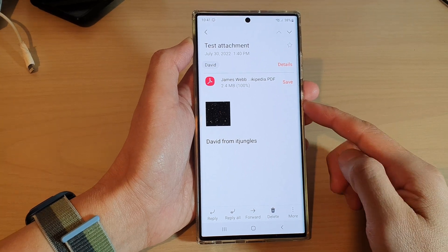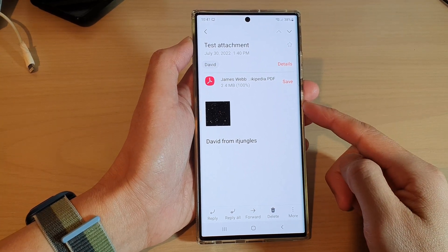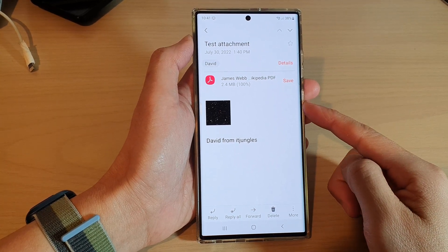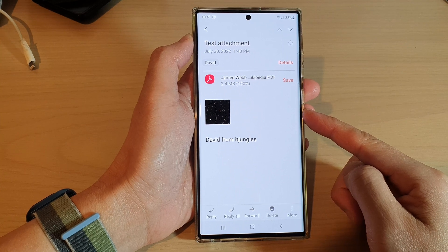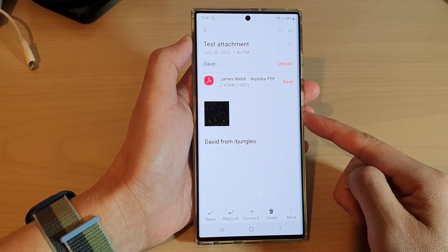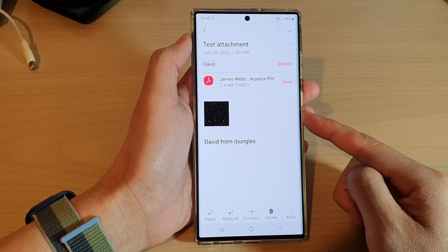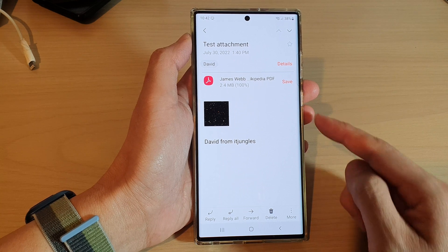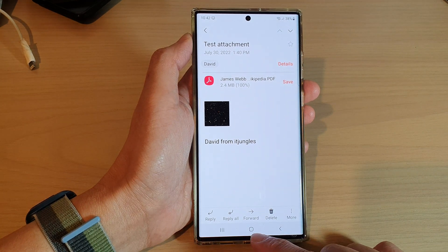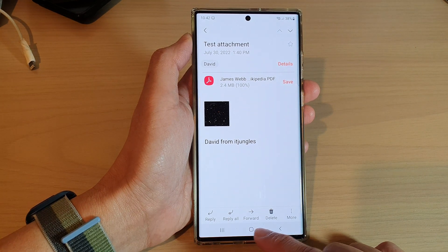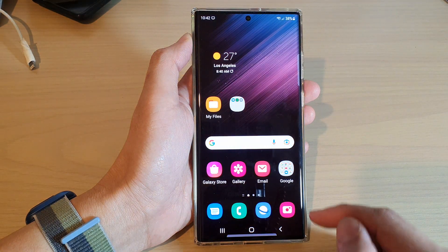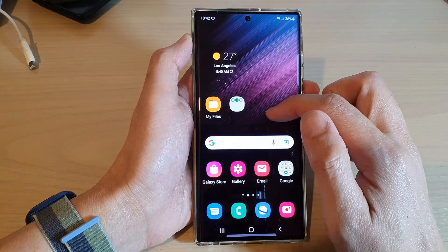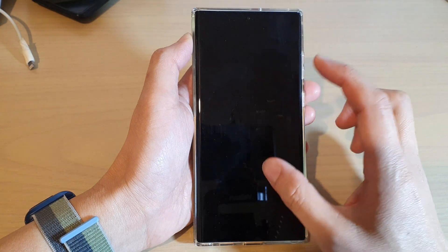Hey guys, in this video we're going to take a look at how you can attach pictures, photos, images, or videos in the Samsung Email on the Samsung Galaxy S22 series. First, tap on the home button to go back to the home screen, and from the home screen swipe up to go into the app screen.